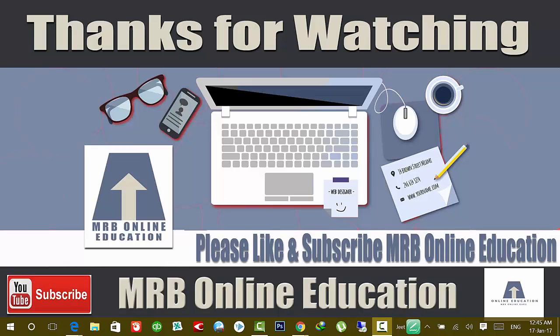Hello guys, welcome to MRB Online channel. Today in this video I'm going to tell you how to take a screenshot of an entire web page, no matter how big it is. Not only can you take a screenshot of the entire web page, but you can save it as a PDF file. So let's start.